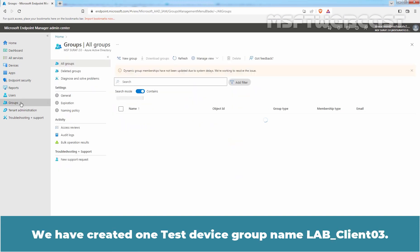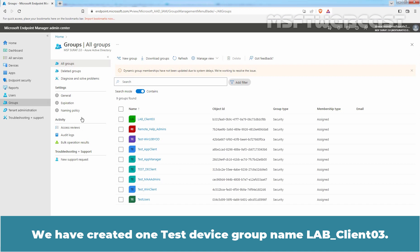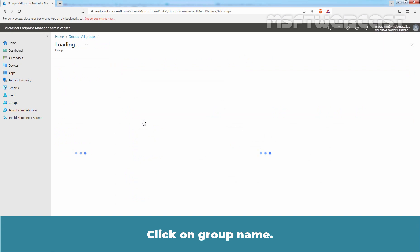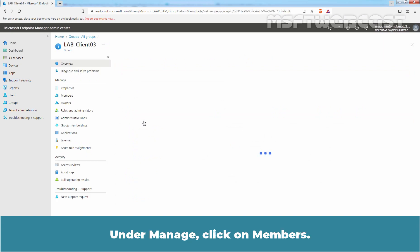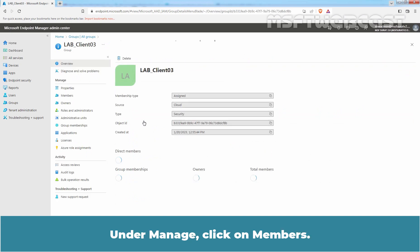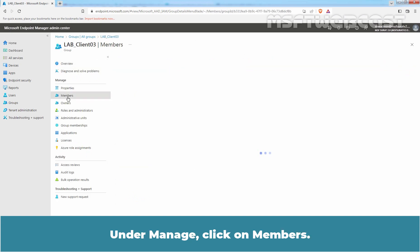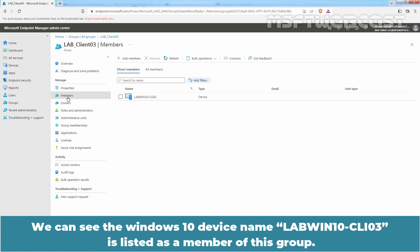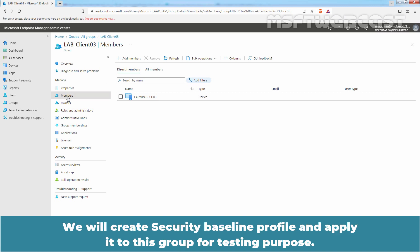We have created one test device group named LabClient03. Click on Group name. Under Manage, click on Members. We can see the Windows 10 device named LabWin10-CLI03 is listed as a member of this group. We will create security baseline profile and apply it to this group for testing purpose.